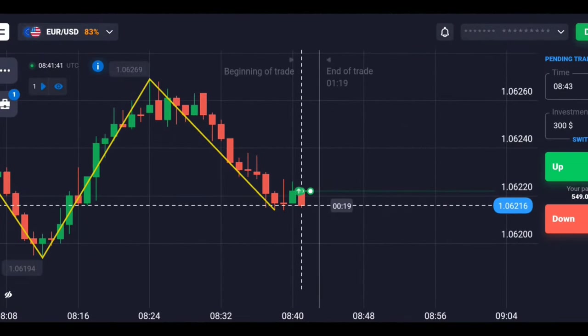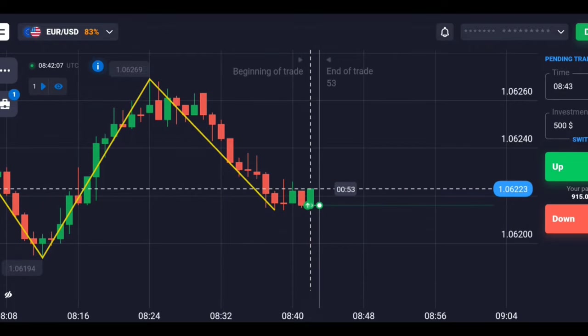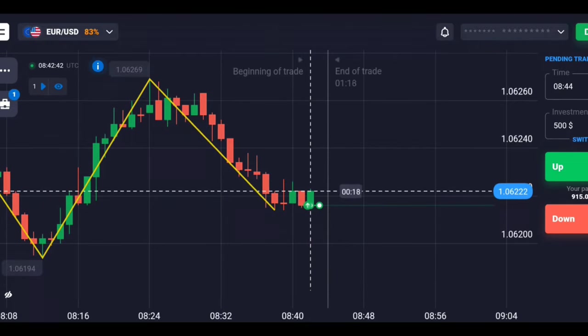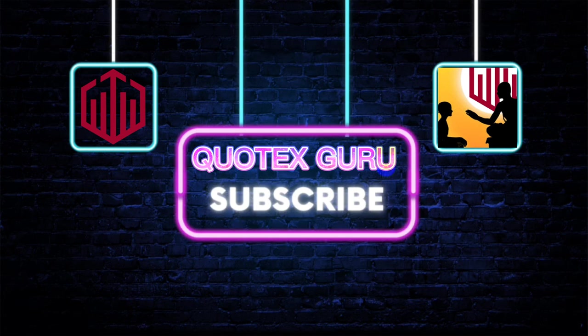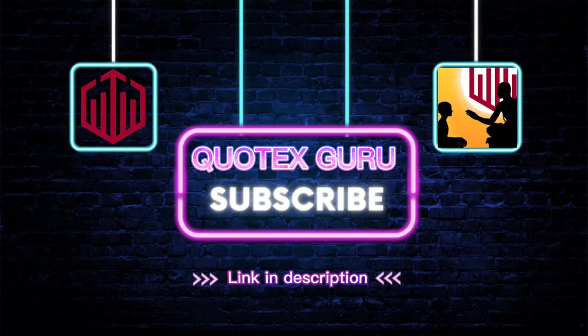For higher accuracy, use martingale if there is a loss. Stay tuned for upcoming strategies. You can join our Telegram channel for free signals.